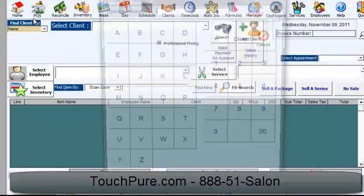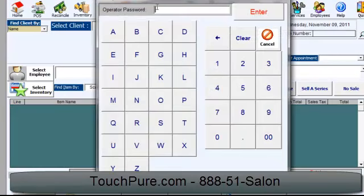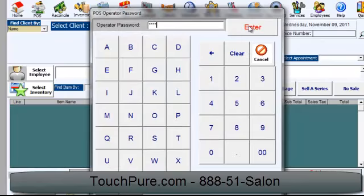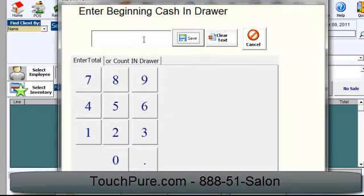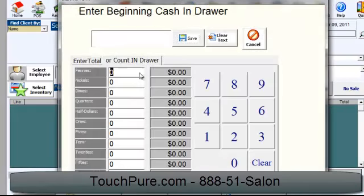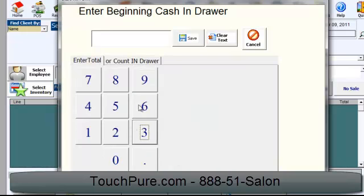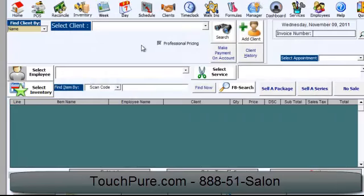I'm going to go into point-of-sale. I'm going to put in my point-of-sale password here, and then press enter. It's asking me for a beginning cash, so you can count your cash drawer out. Notice how big these numbers are — you can just push it with your finger with our touchscreen, or just enter the total. I'm going to enter the total and save, so I've got starting out with $200.